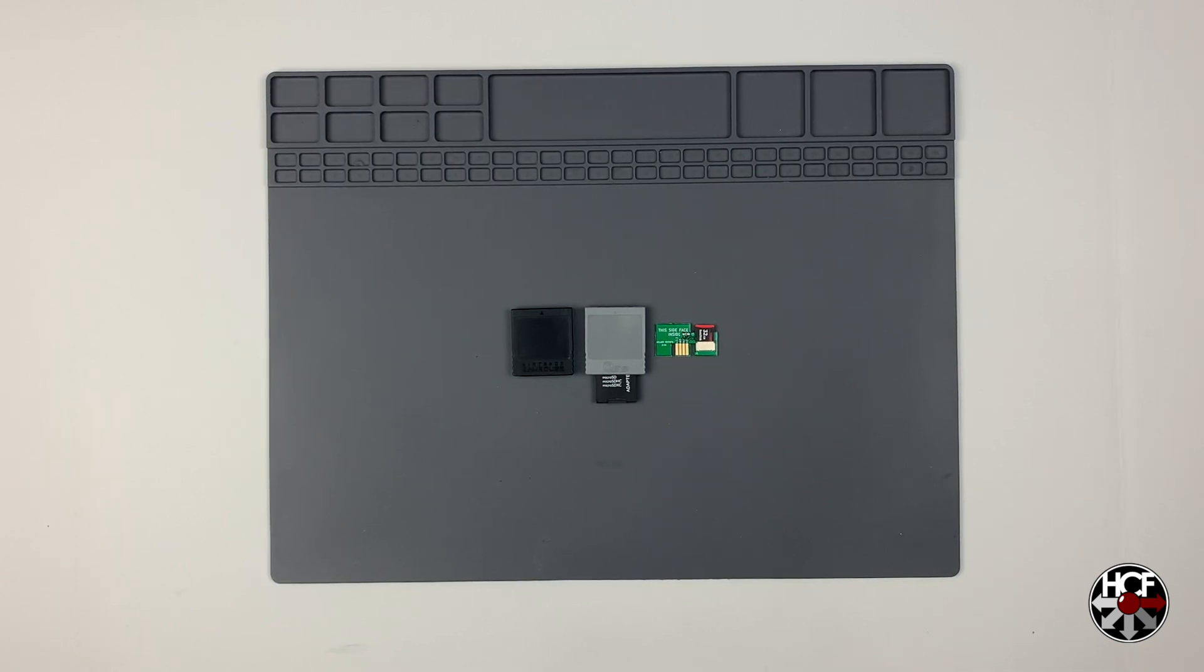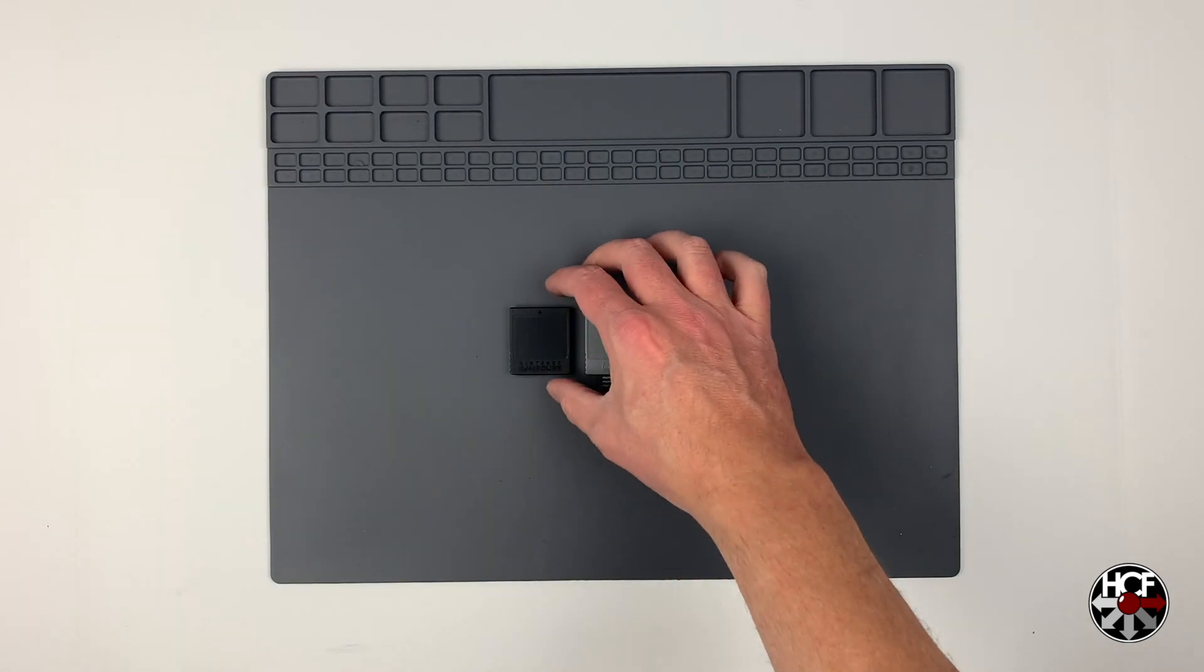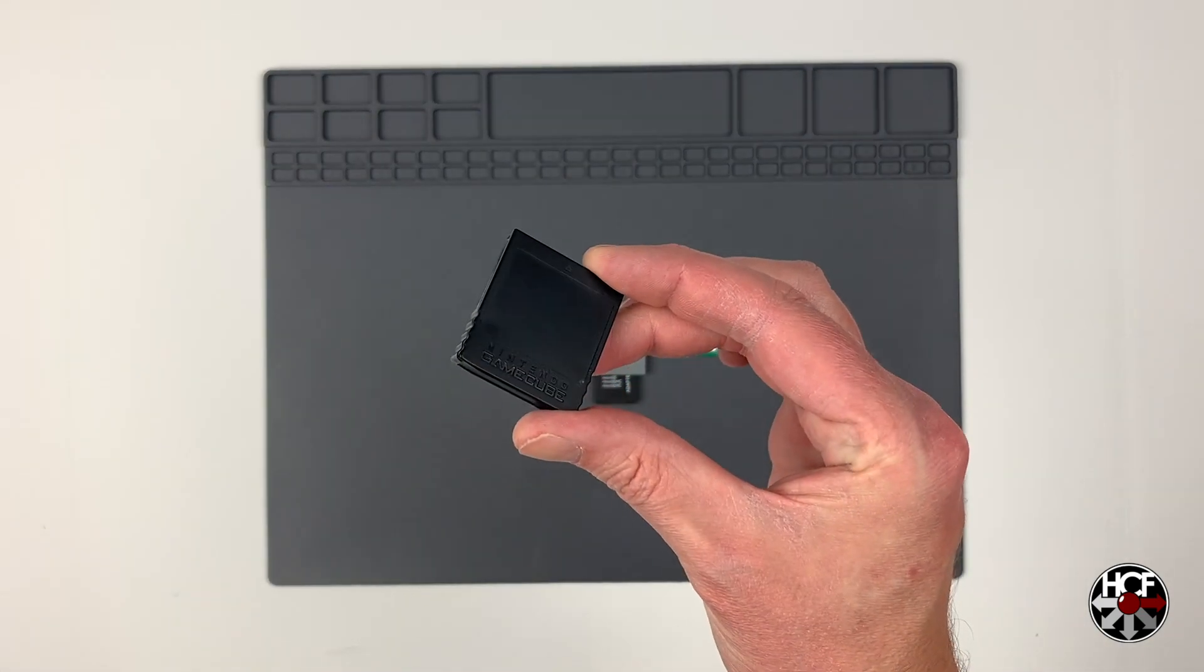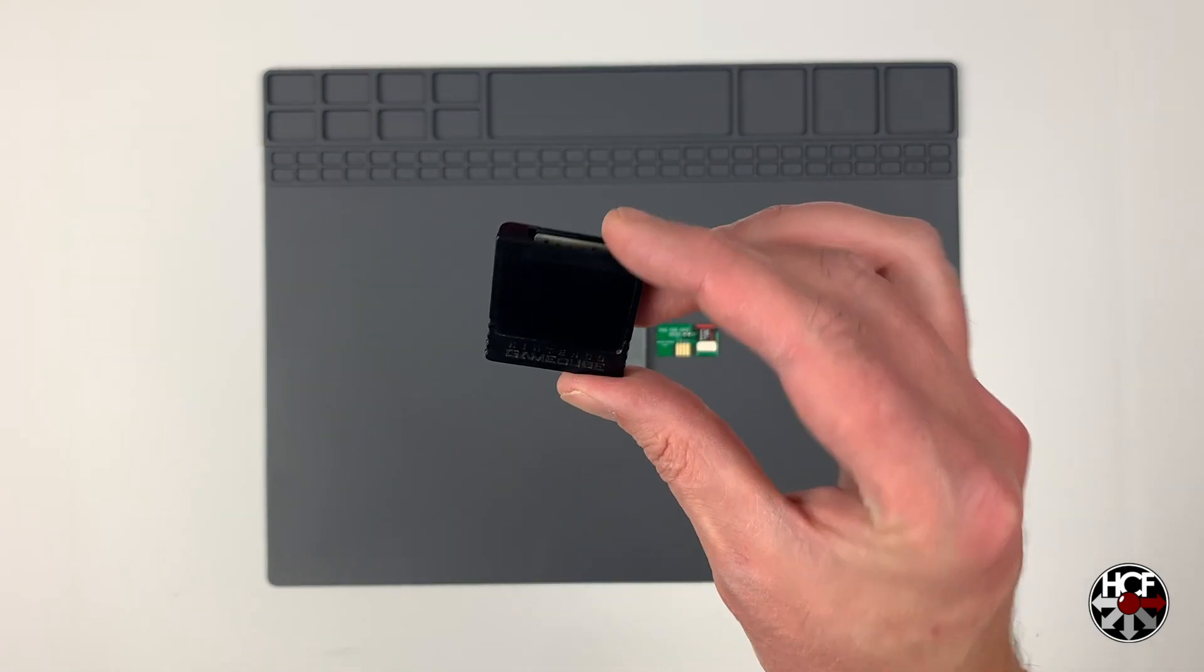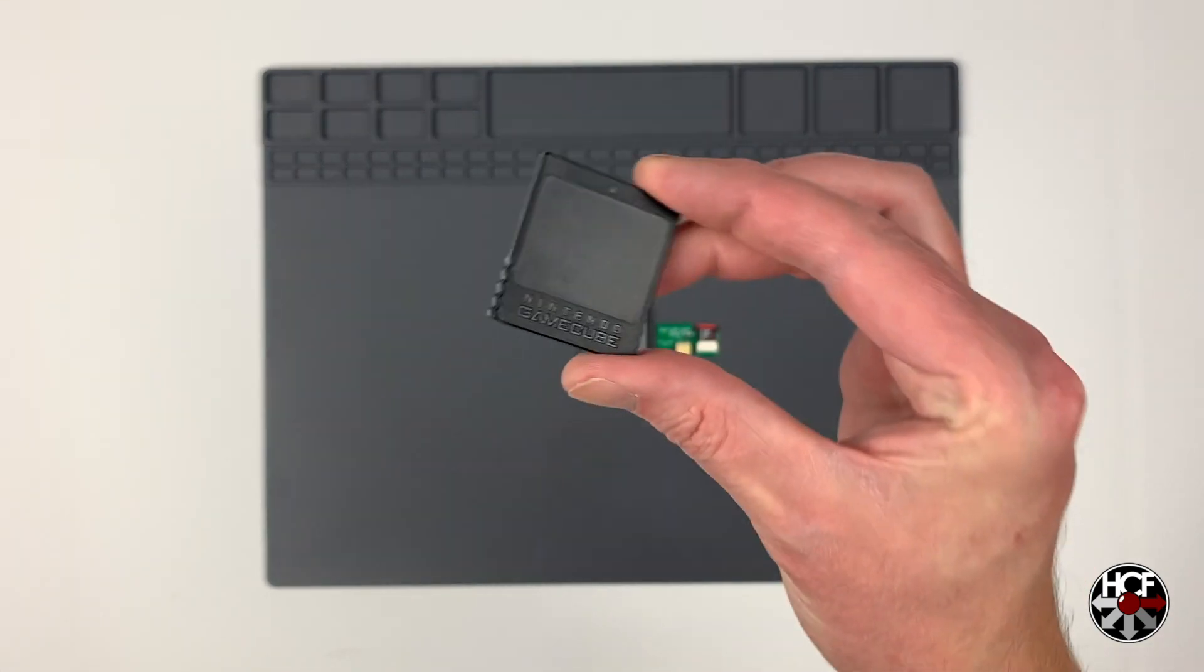So starting off, the things that you'll need for this: obviously, you'll need your regular memory card with your game saves on.